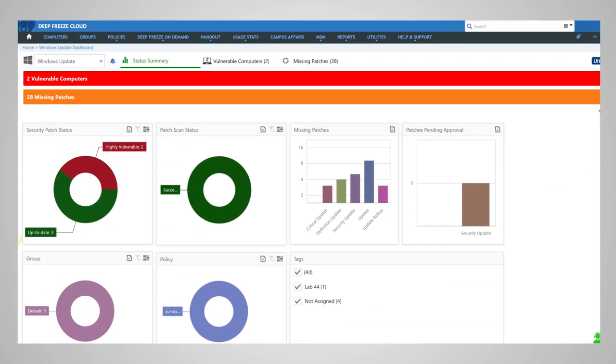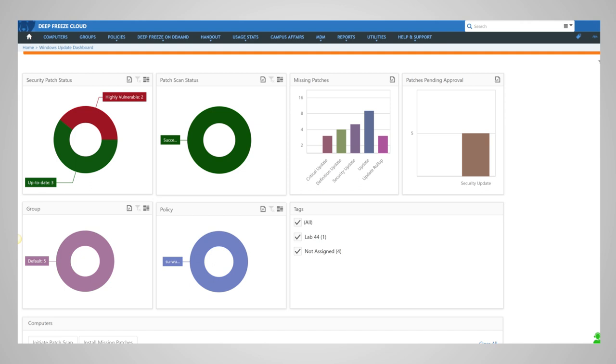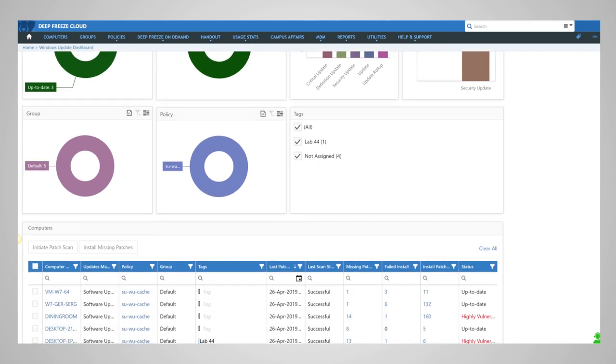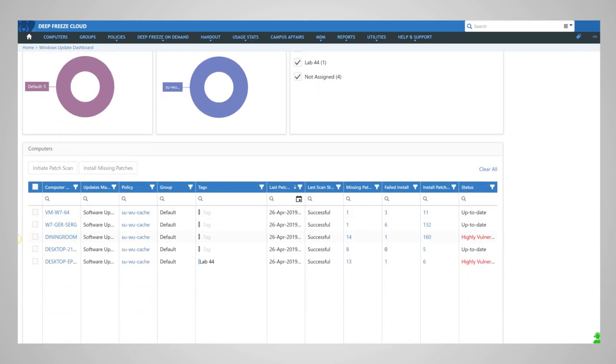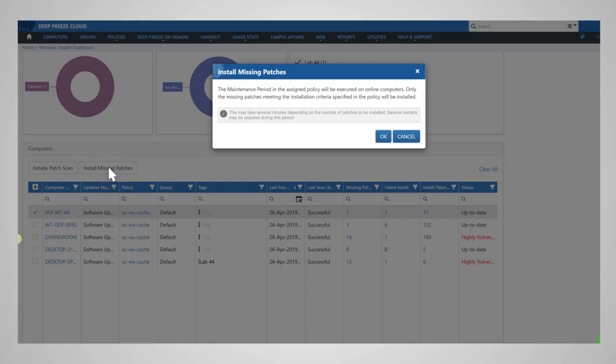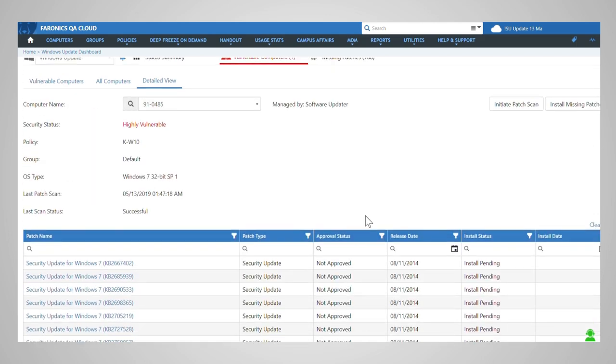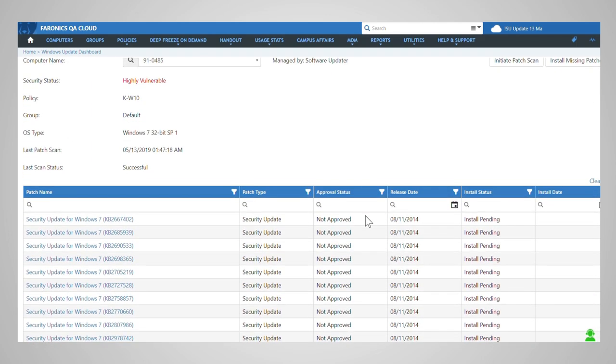Use Windows Update Dashboard to gain insights into potential vulnerabilities and review missing patches. You can choose to install missing patches as a forced patch scan on selected computers. Select a computer for detailed view of its patching status.